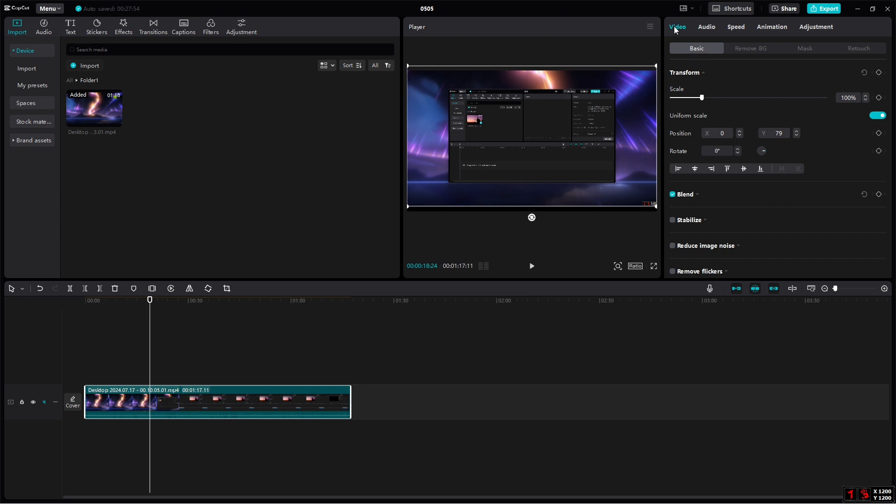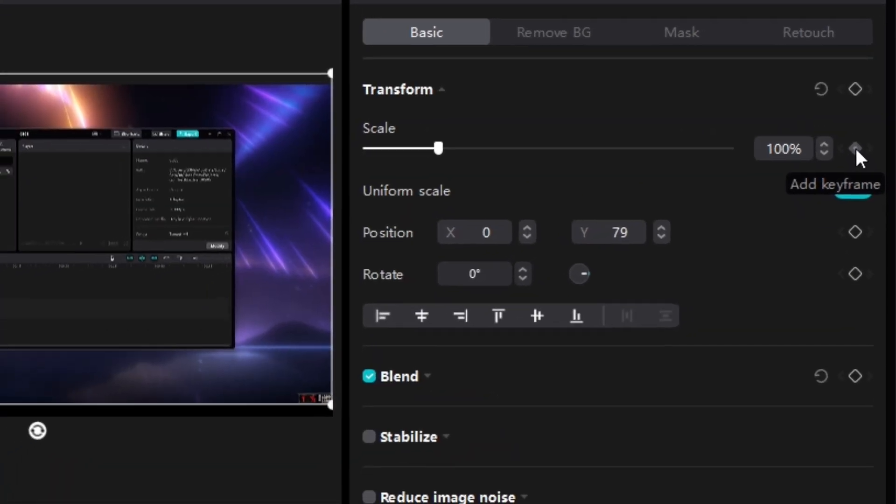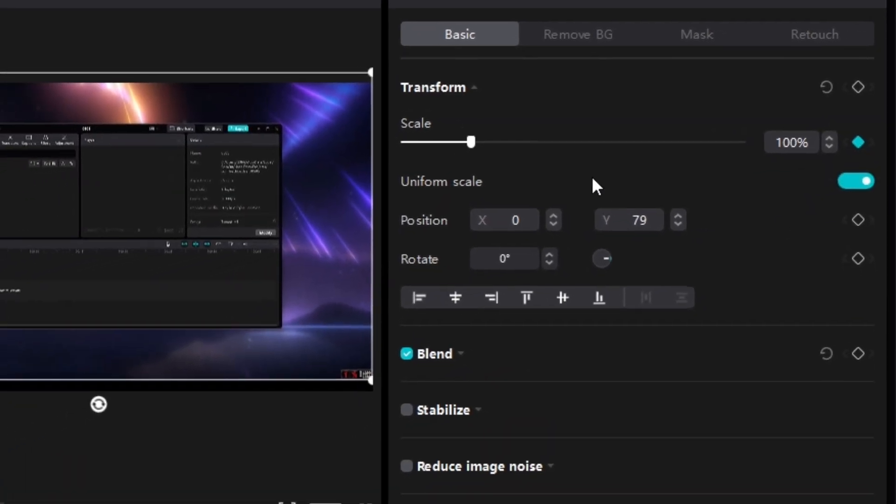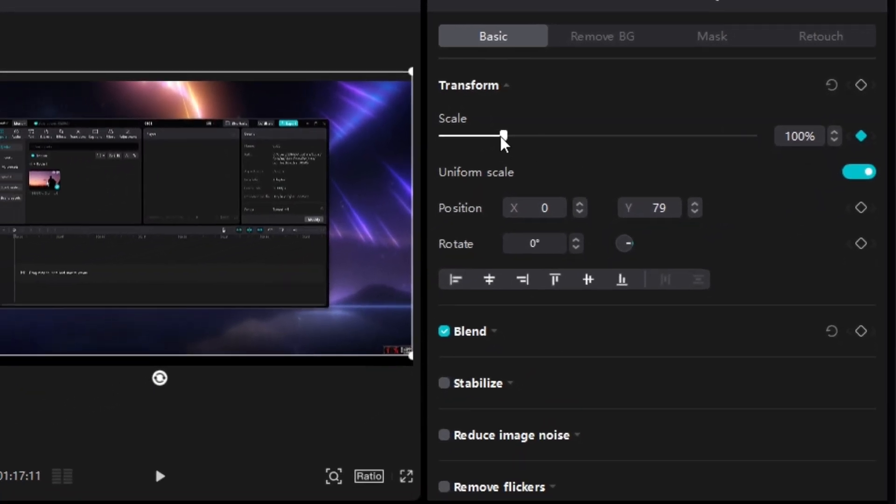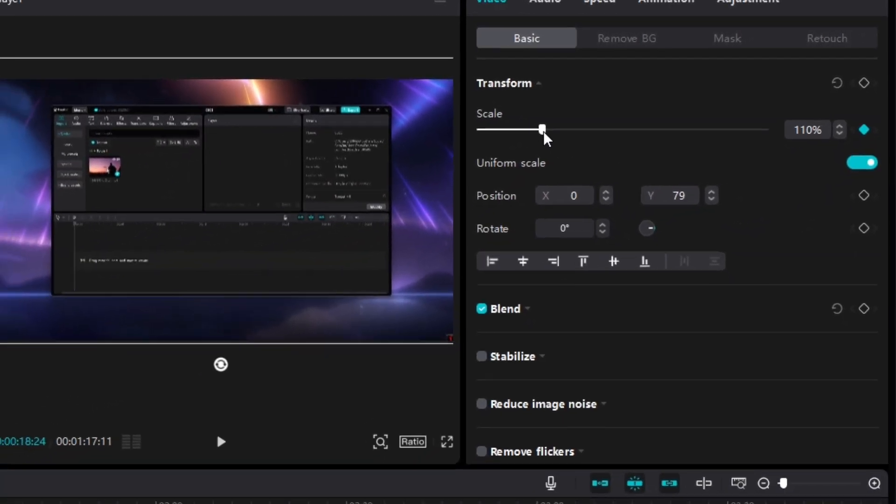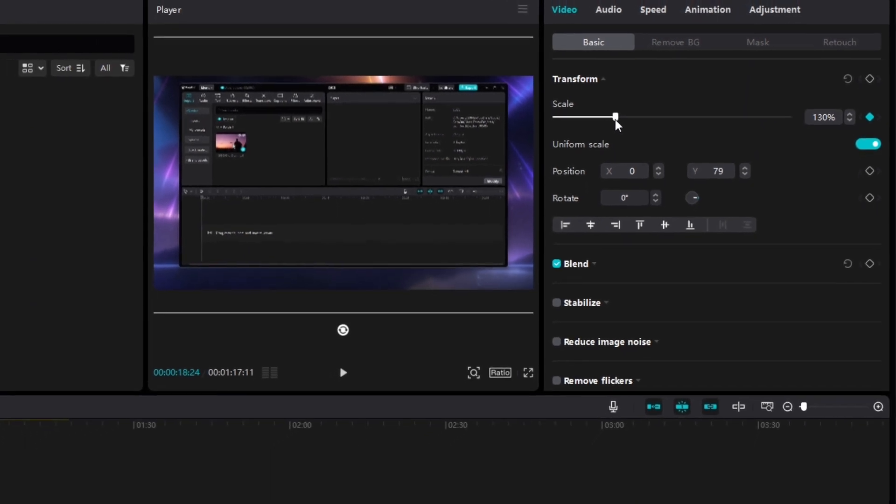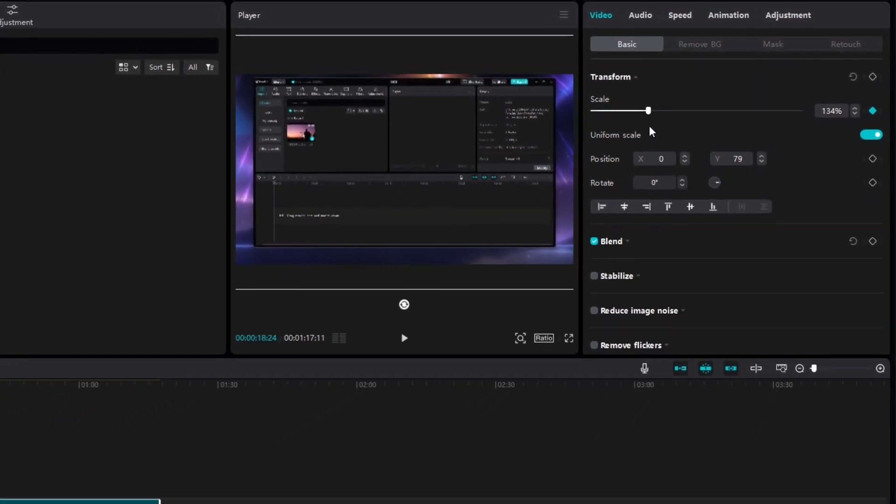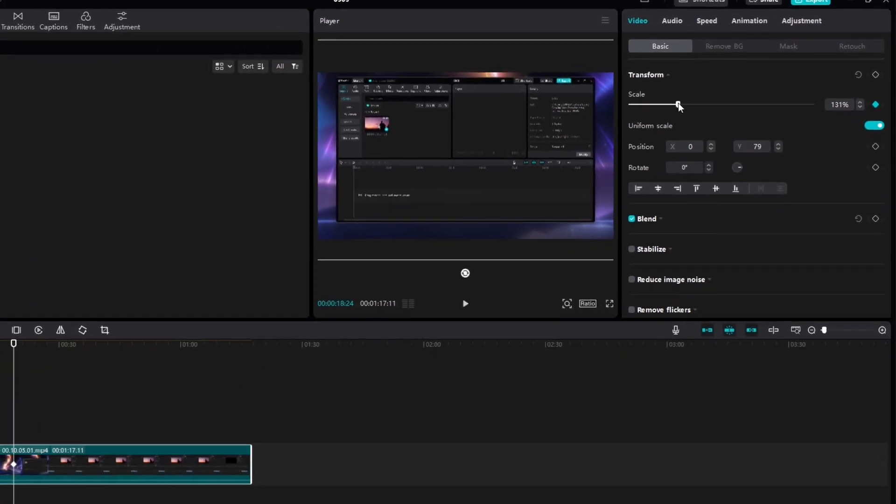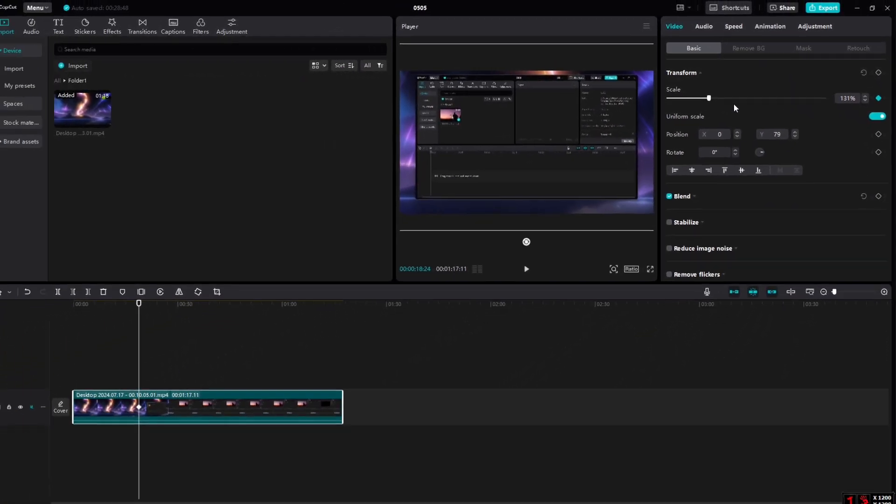For adding a zoom, I will go to the video section. After that, I will add a keyframe by clicking on add keyframe, and I will add a little bit of zoom, just like around 130, 131. I have added a kind of zoom.